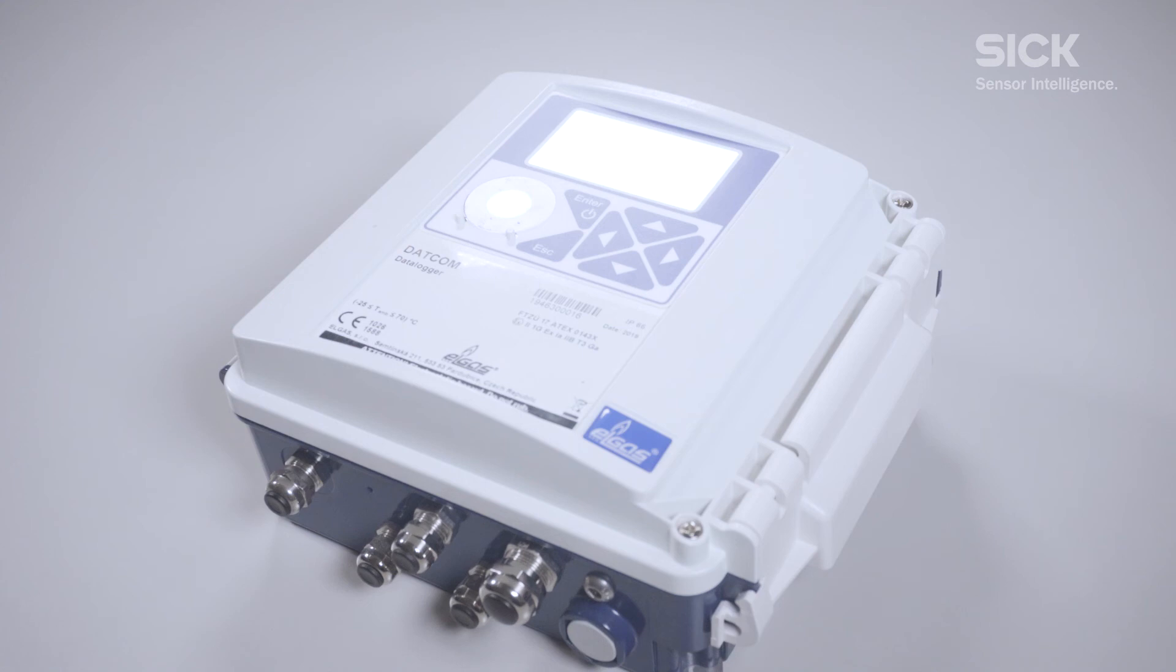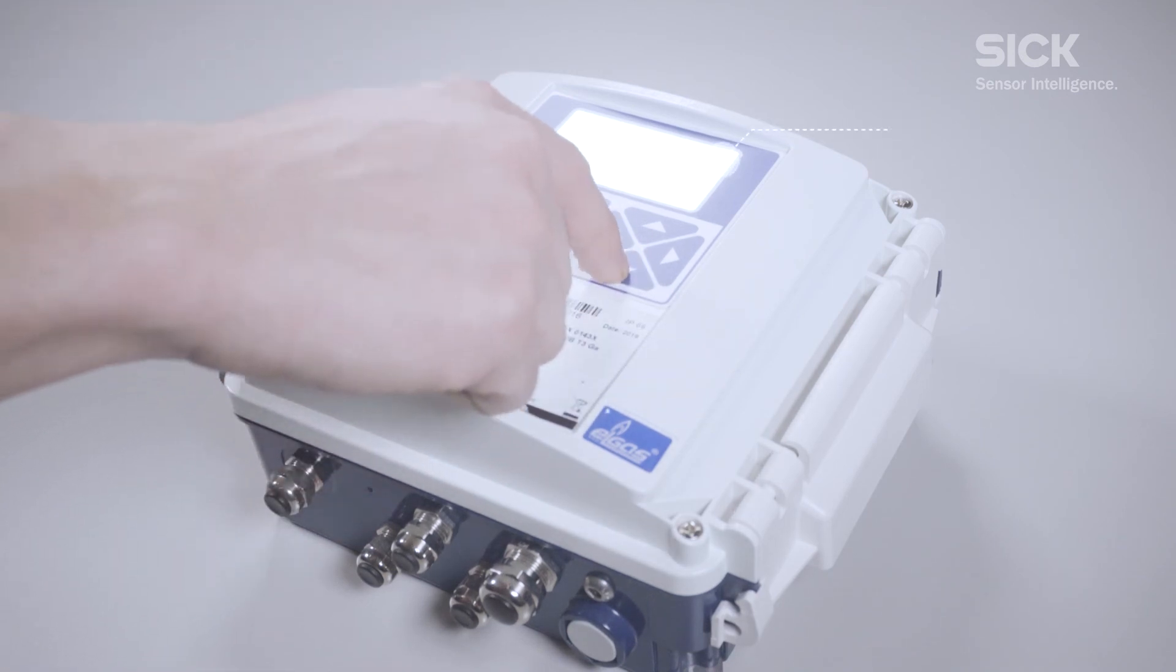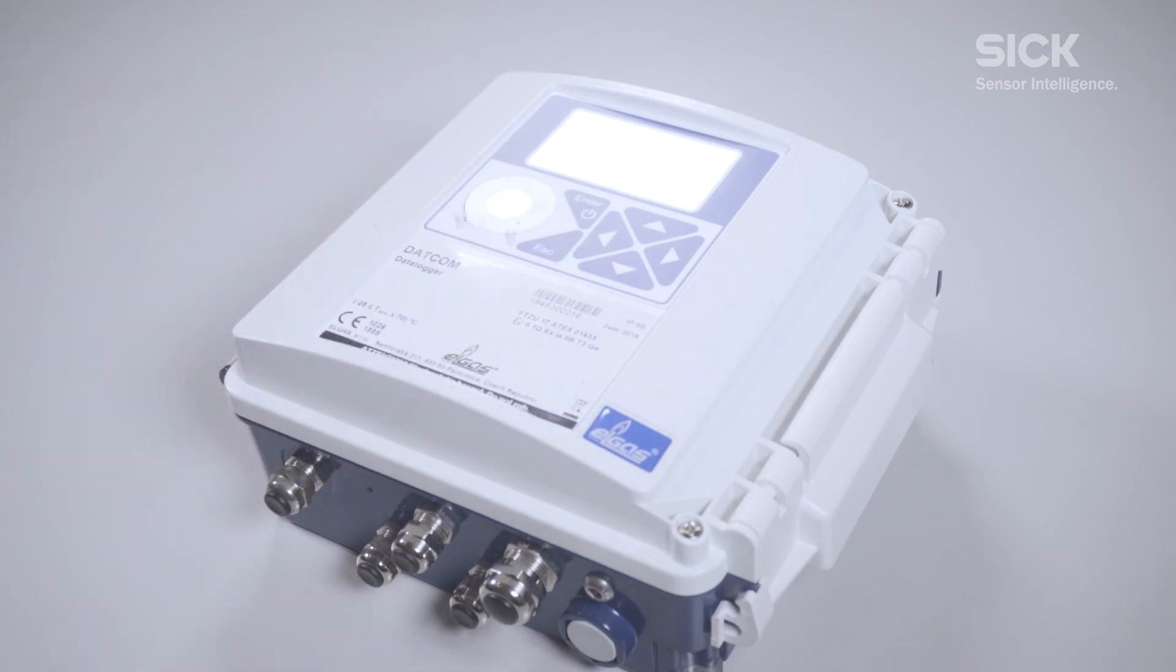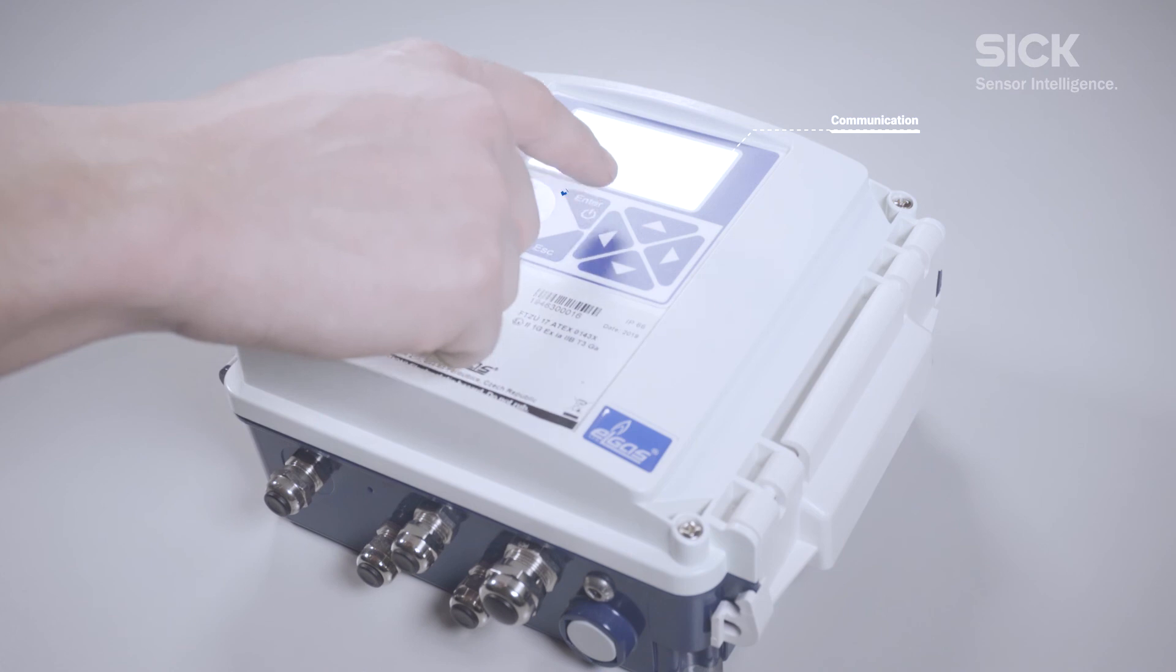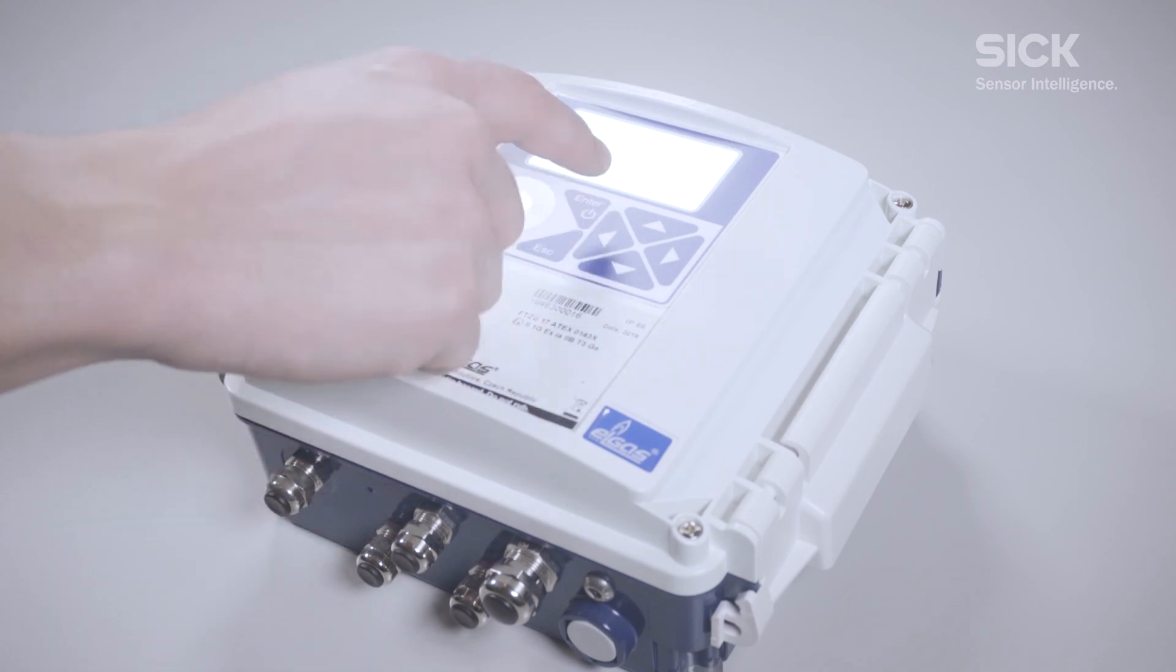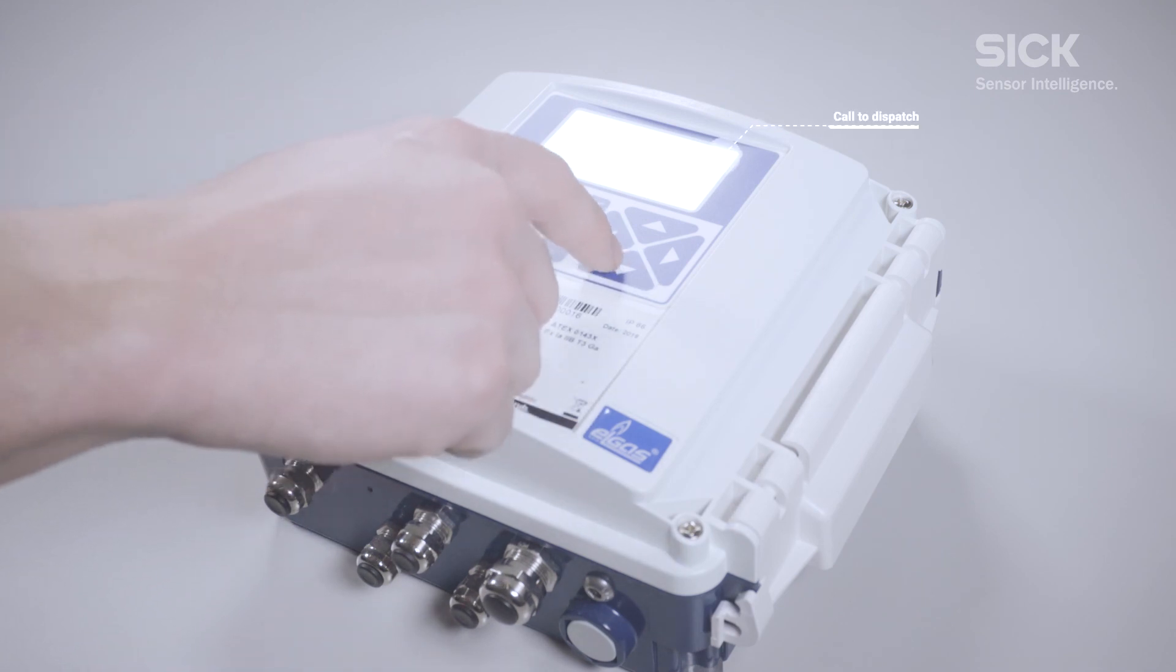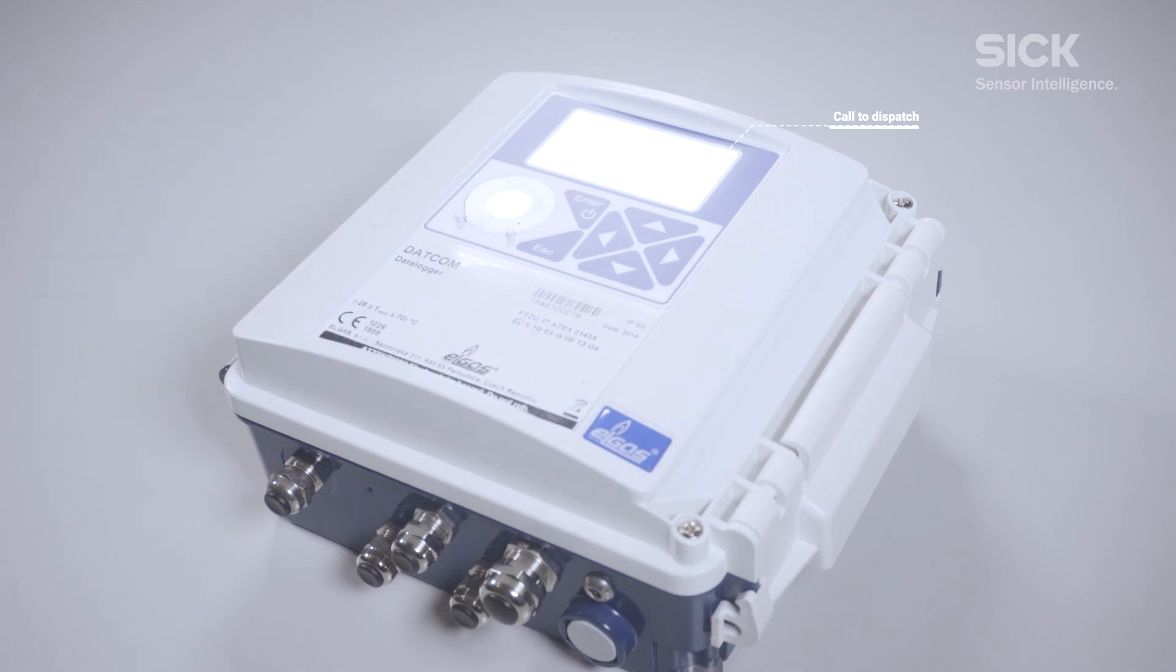Now we will press enter to open the menu and navigate to system data. Press enter again. We will navigate to communication and press enter. Another time enter to open the modem and now we will navigate to call to dispatch. Press enter again. To start a test, press enter.